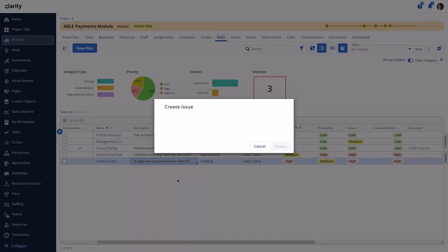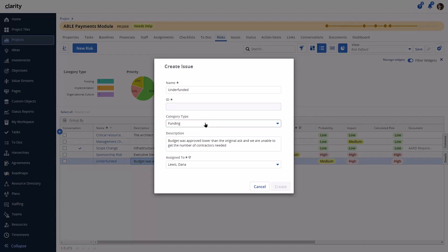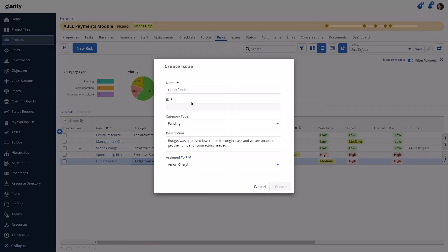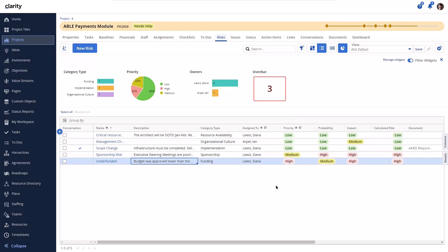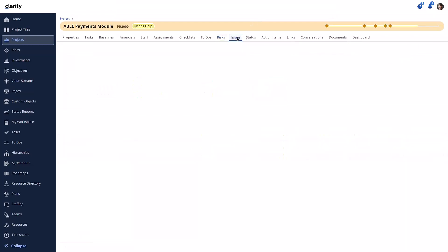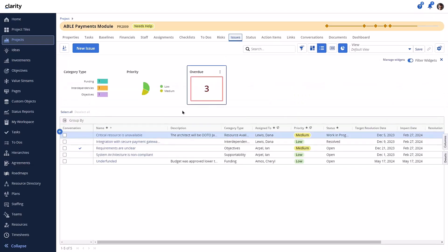The new issue modal appears with these fields as configured from the blueprint. With the fields shown, we can change any of the values as desired, and they are pre-populated from the source risk. A new toast message appears indicating the new issue is created successfully. The new issue is created with data from these fields.